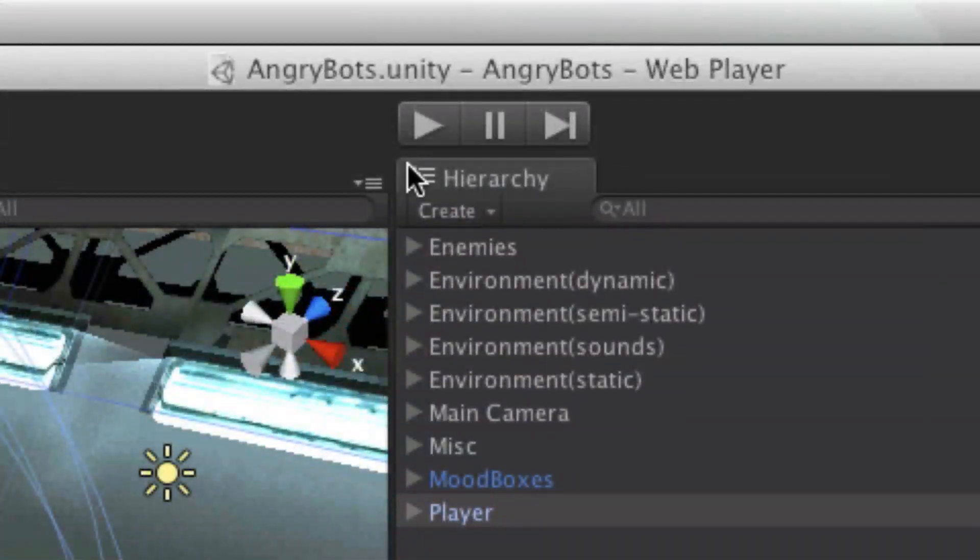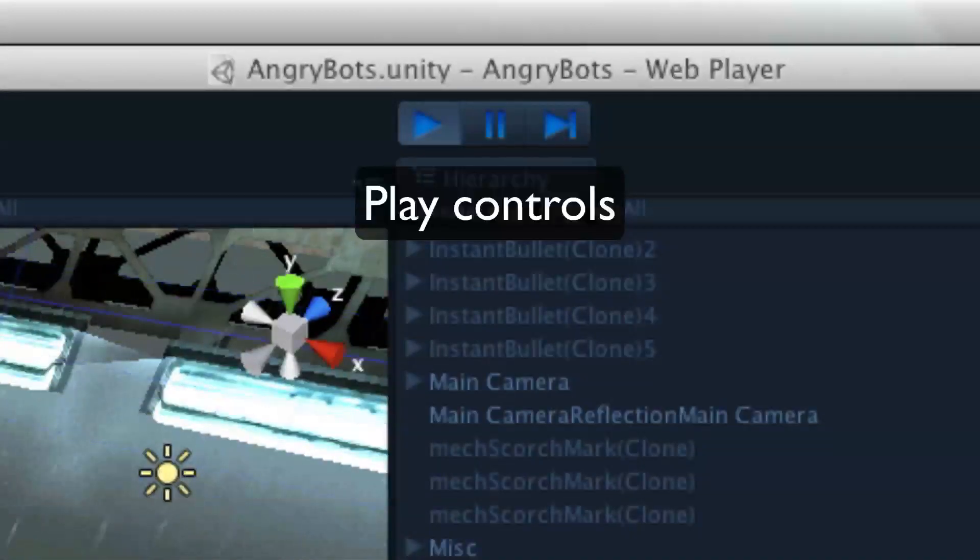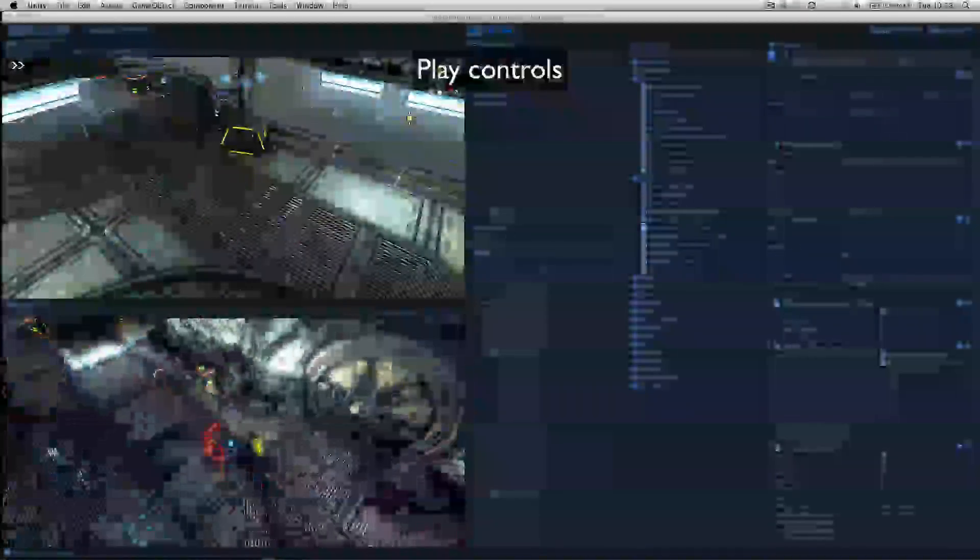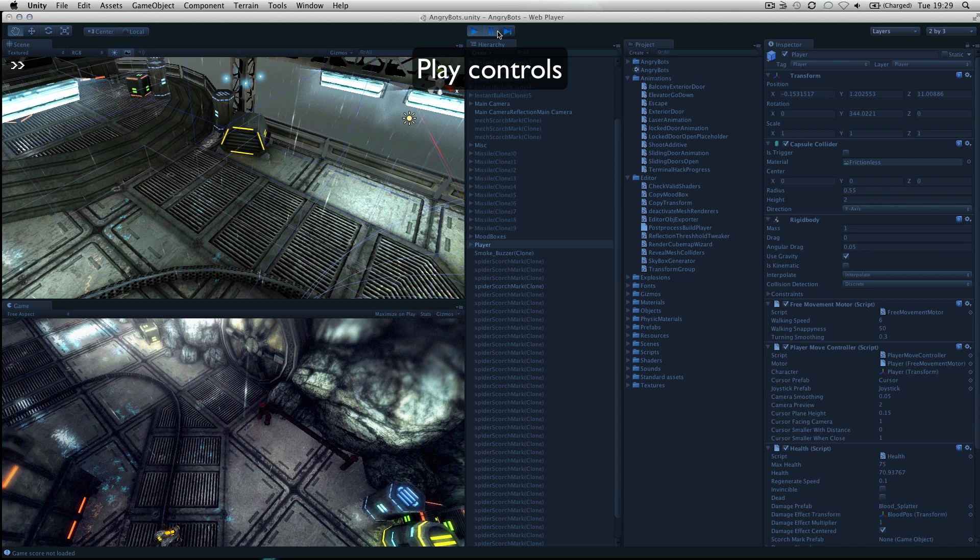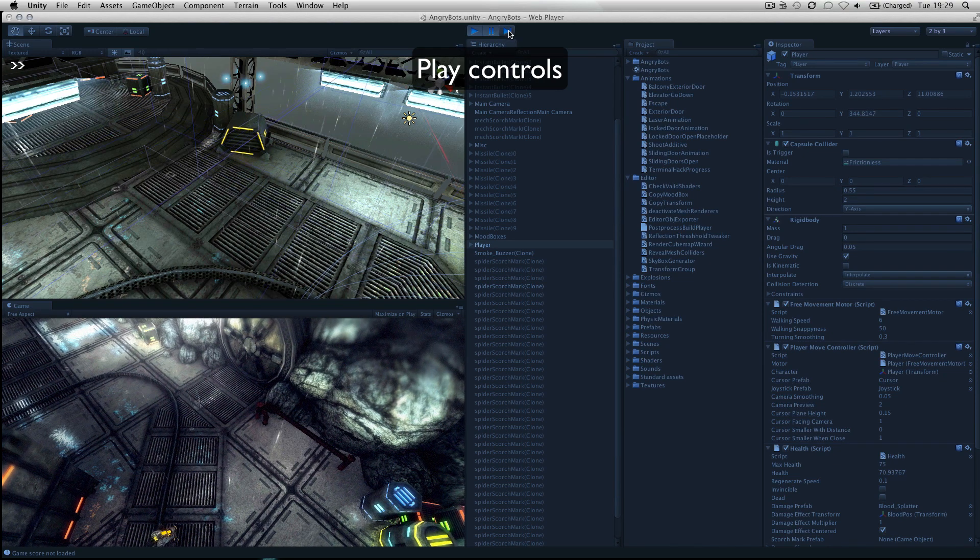The play controls allow you to playtest the game, pause and progress frame by frame for more detailed testing.